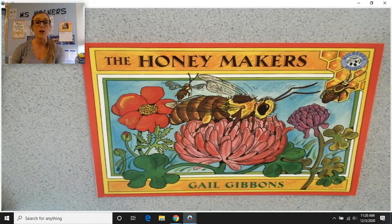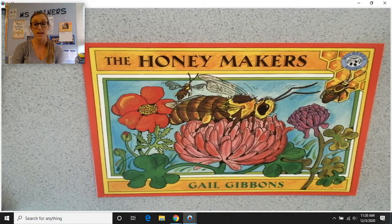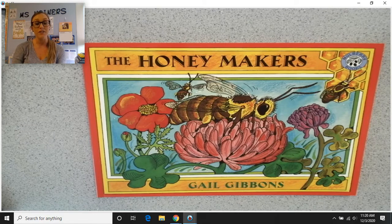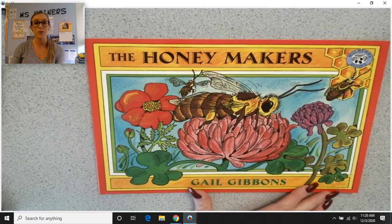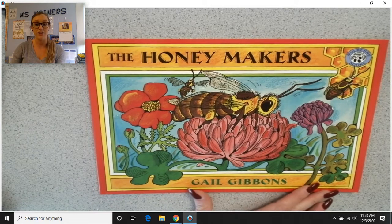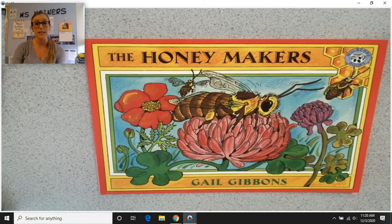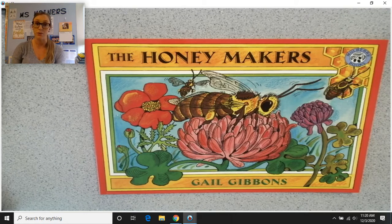Today's story, we are also going to try to figure out why Gail Gibbons wrote this text. Today's text is called The Honeymakers. If you look very closely at the illustration, you will see what we will be reading about — who the honeymakers are. As we read and as you listen, I want you to think about why Gail Gibbons wrote this text.